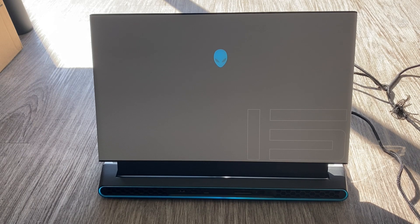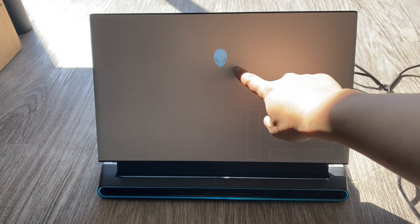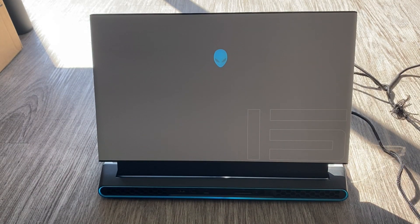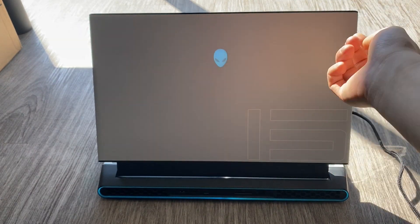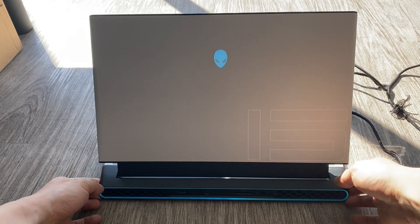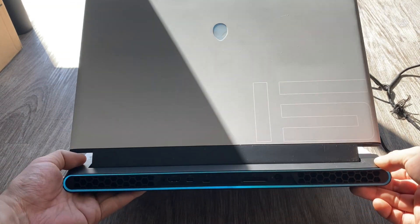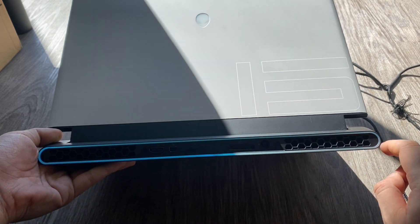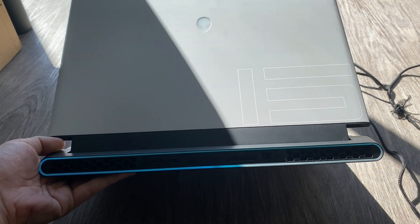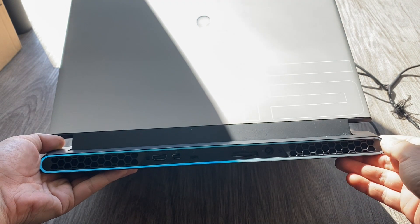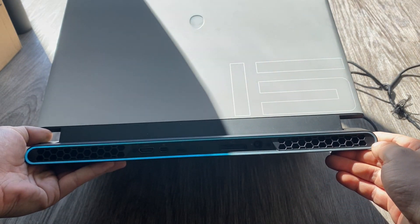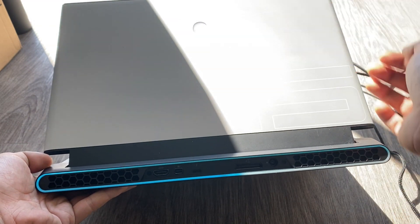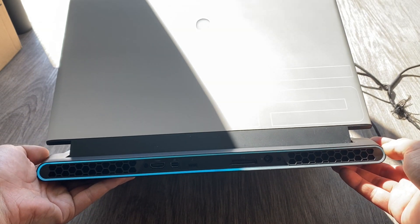All right. So, Alienware changed up their lighting design a little bit as well. So, on the back, you have the entire Alien head lighting up. Before, it used to be just the outline and the eyes. Now, it's the entire head. You may like that better or not. I think it's pretty cool. And then, you have the circular UFO kind of ring right here, which is lighting up, which is, I think, definitely cooler than the M15 R1, because that one didn't have really anything at the back, besides the head lighting up. Right.